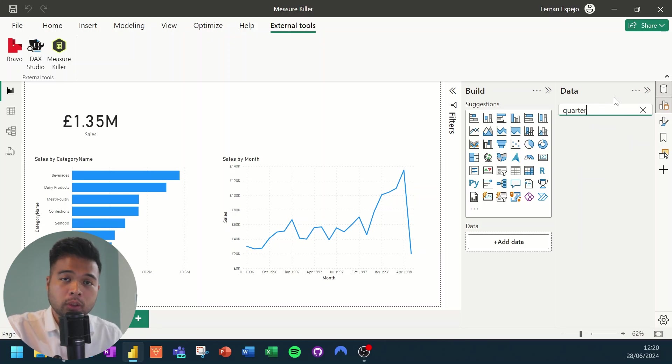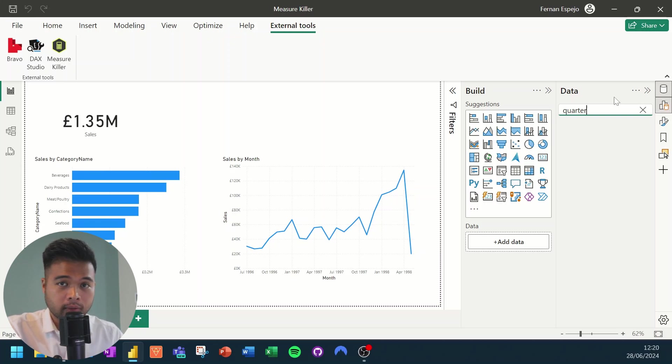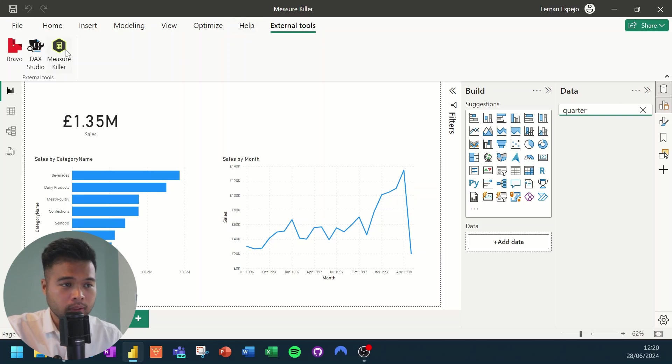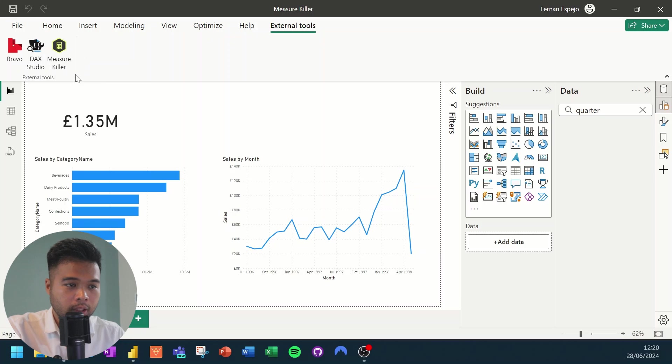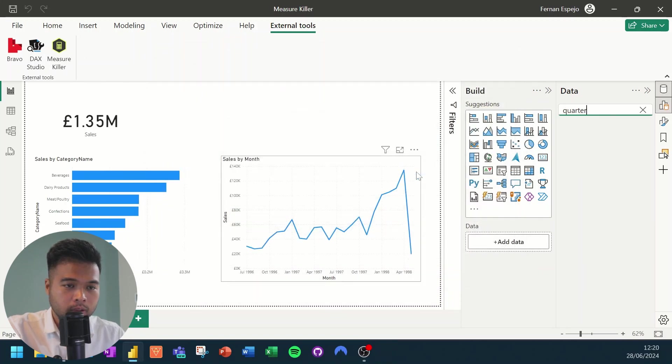What if you want to delete columns in your data tables before it actually gets loaded into the semantic model to save you some space? You can also do it using this external tool. So if you click measure killer once again, let's go single reports once more, hit next.